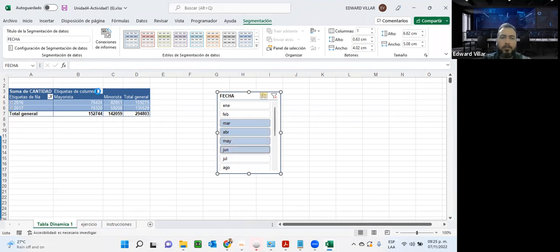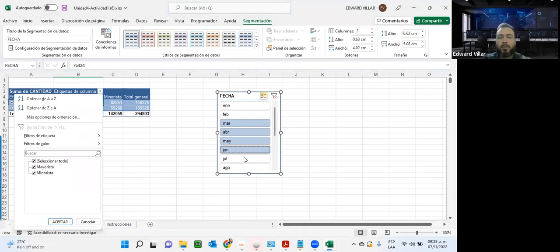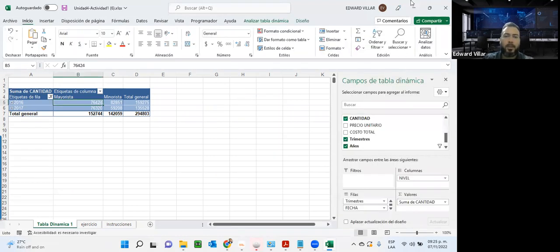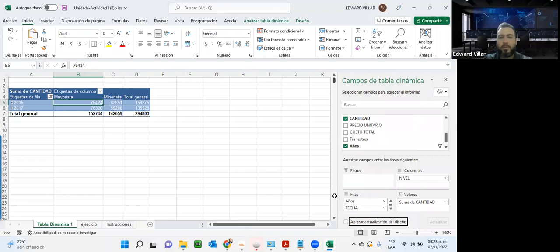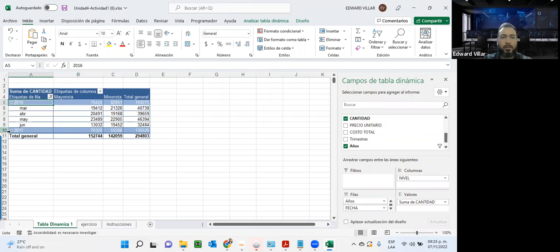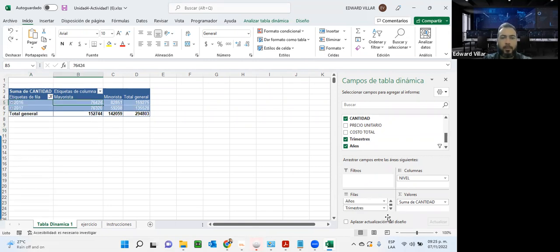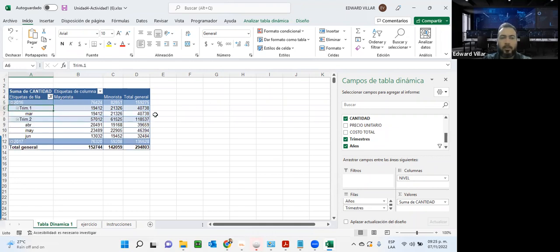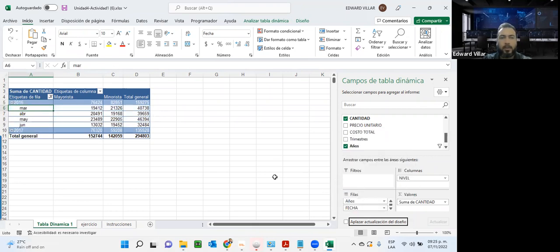En vez de venir a seleccionar manualmente mayorista o minorista, voy a tener un bloque con esas opciones y con solo hacer un clic en pantalla puedo tener una tabla con datos totalmente diferentes. También puedo hacer cambios como quitar los trimestres o los meses. Si quito el trimestre, solamente se visualizan los meses; si quito los meses, solo quedan los trimestres. Esa es la facilidad que nos da la tabla dinámica.